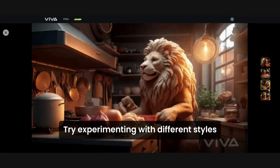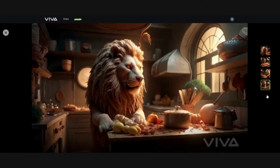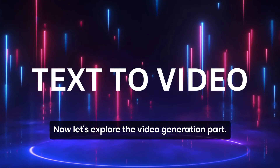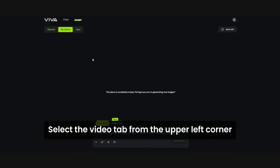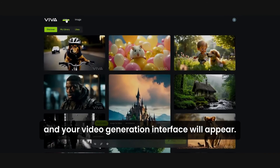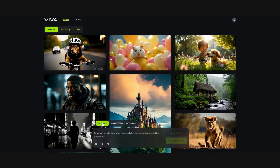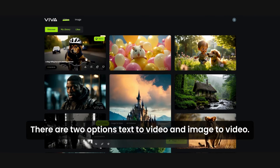That's how easy it is to generate images using Vivago. Try experimenting with different styles to create fantastic images. Now let's explore the video generation part. Select the video tab from the upper left corner and your video generation interface will appear. There are two options: text to video and image to video.